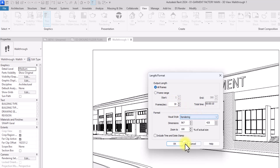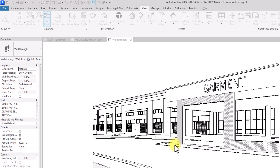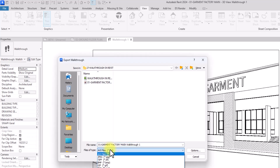You can choose Hidden Line for a black-and-white line output, but I want it rendered — so I'll select Rendering. Then set the resolution size; I'll change it to 2K, and the height will adjust automatically. Keep in mind this will be very heavy to render and will take time, especially on a large project like this factory. The good news is you can do it on a system without a dedicated GPU — just be patient and ensure good ventilation so the system doesn't overheat.